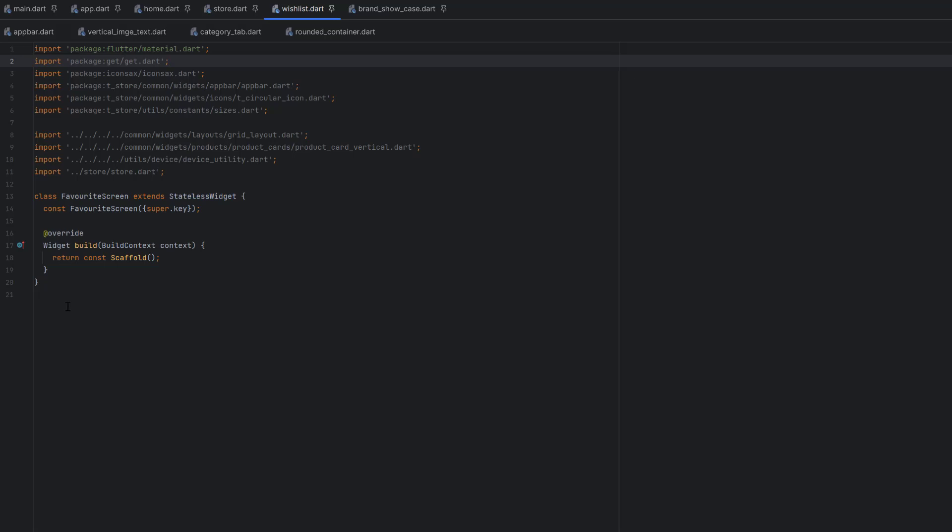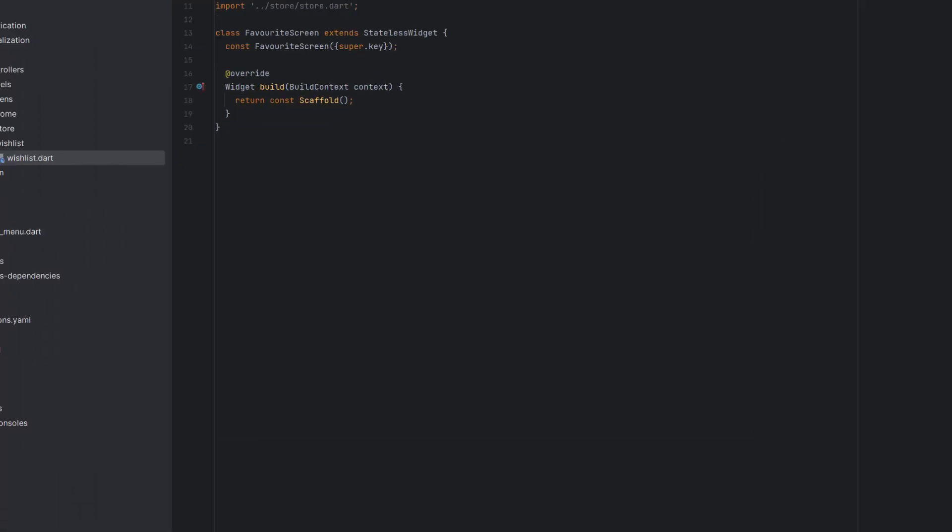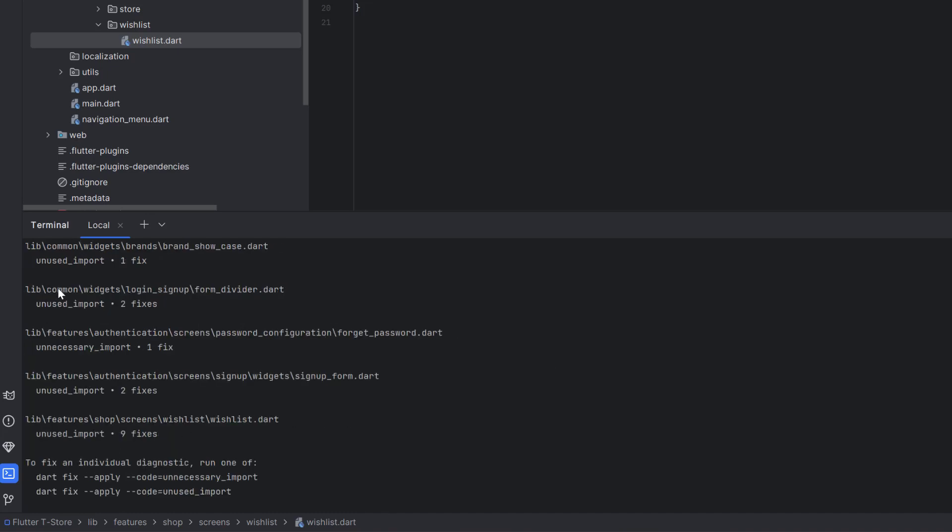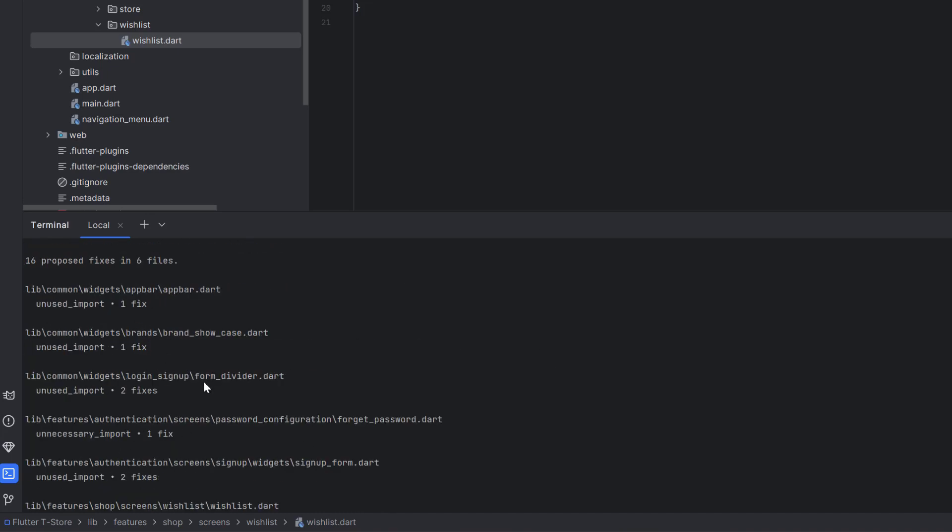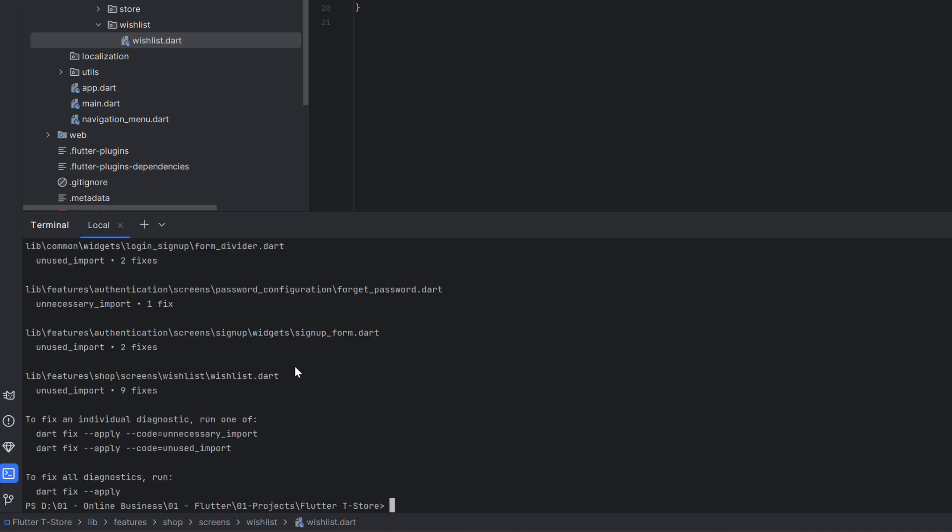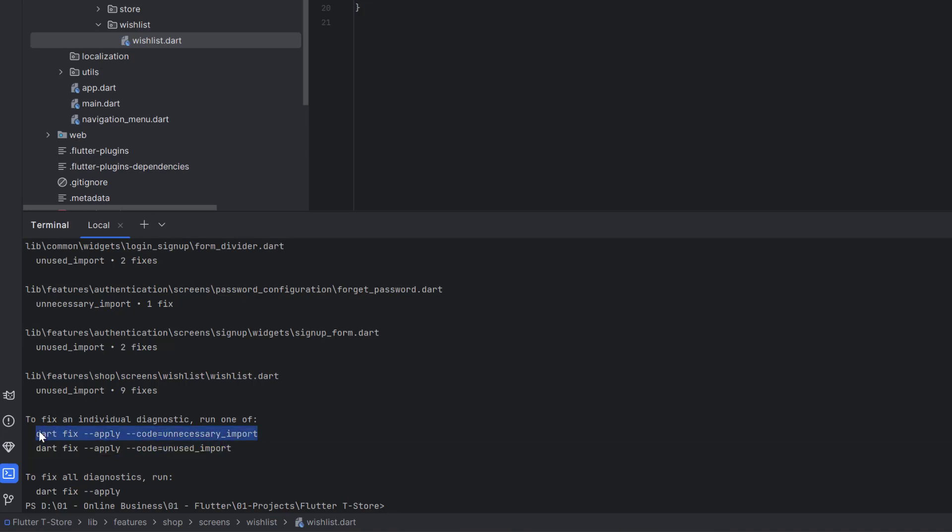Instead of doing these things manually for the whole application, you can simply go to the terminal and run flutter fix --dry-run. It will tell you how many fixes you have in your Flutter application. You can see it displays all the files with all the fixes: 16 proposed fixes in six files. We have two types of additional things: unnecessary import and unused import.